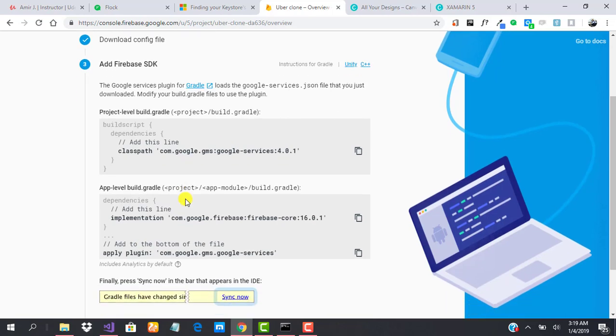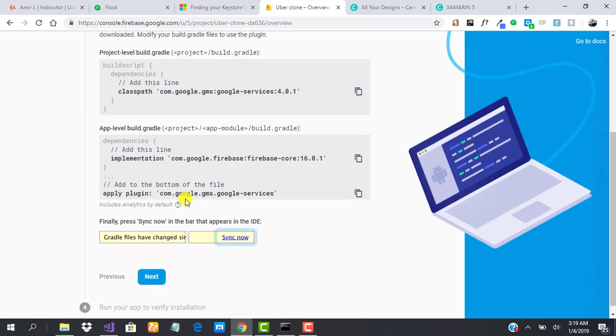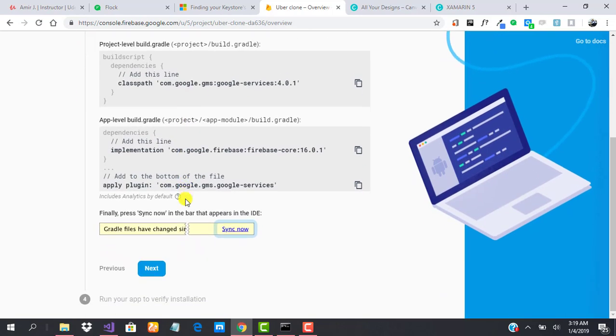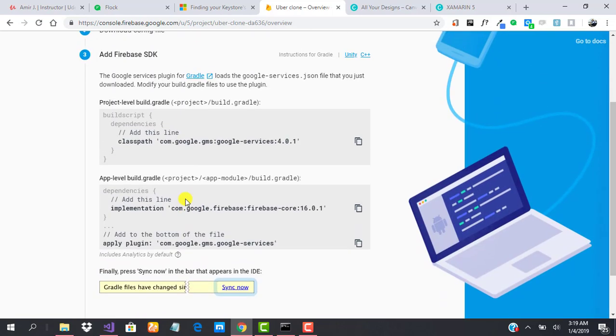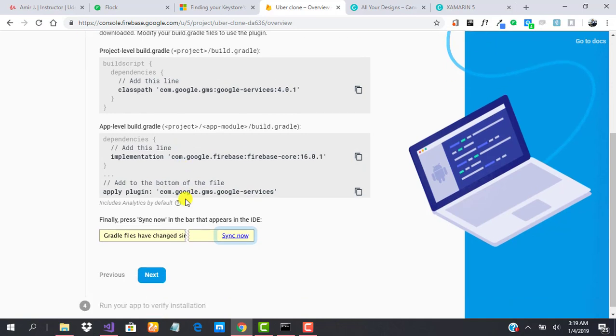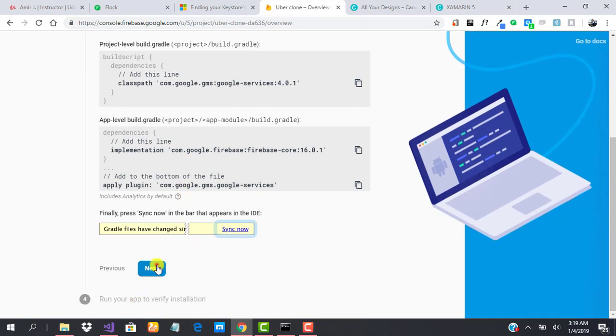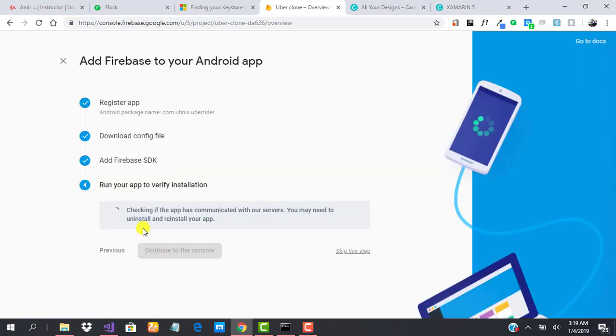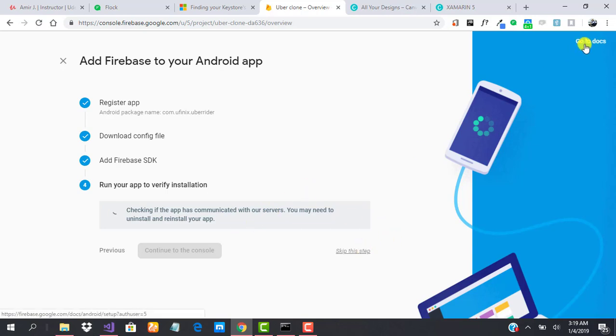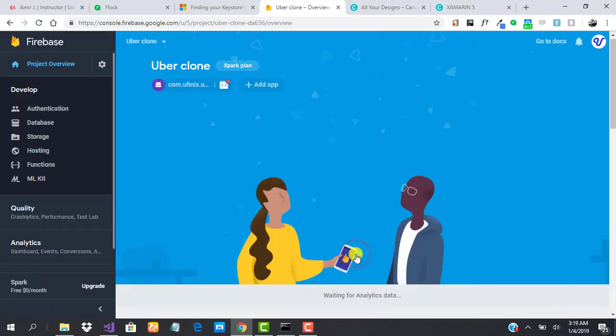As soon as we finish that, we can verify installation. It will always be like this, but you don't need to worry about this. If you want to go through the documentations, you can click here. You can skip this step.